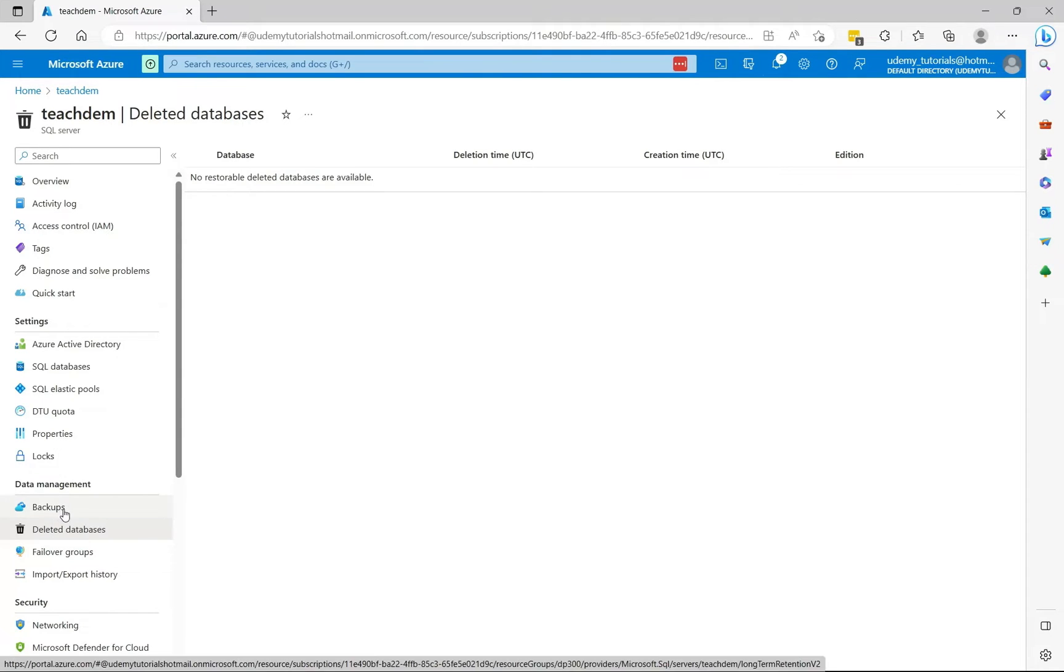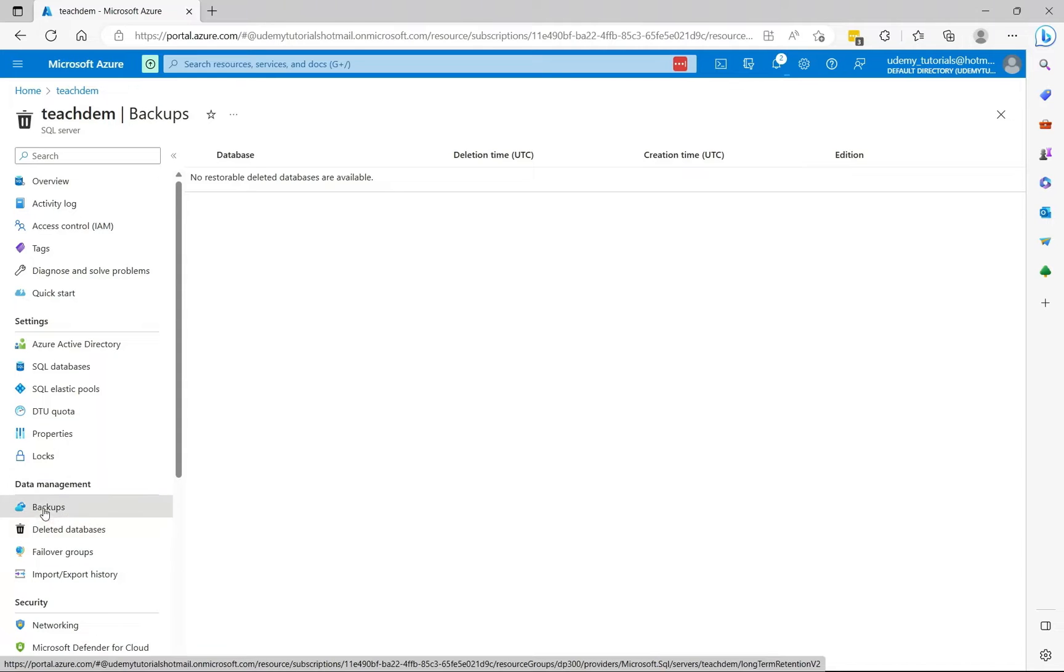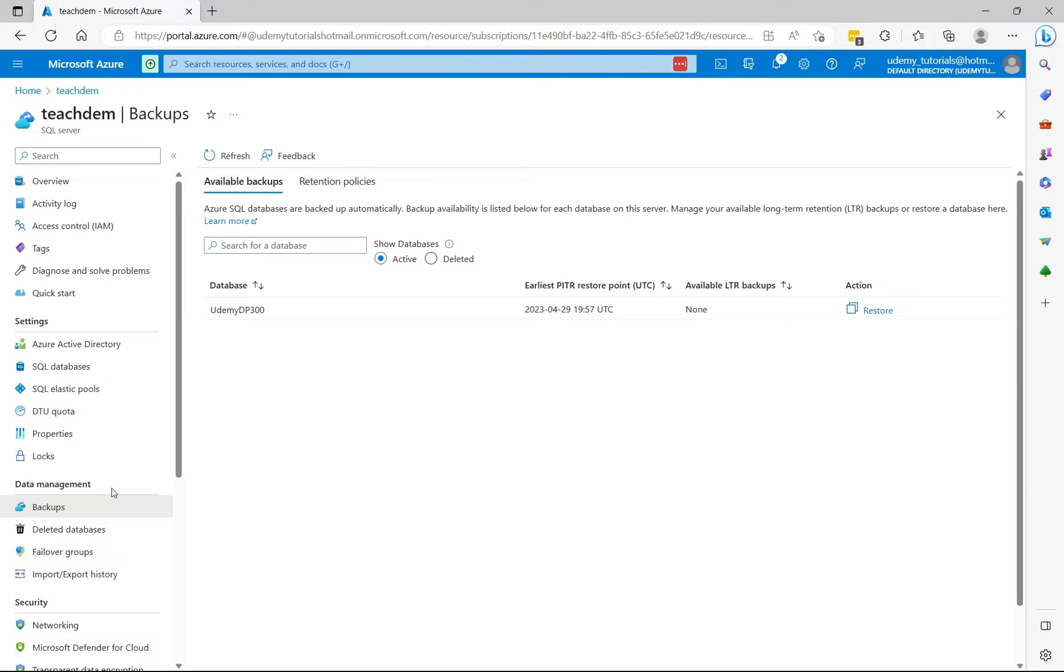Now let's go to the backups option. So by default backups are retained for 7 days. But in a case where you need to keep your database backups for a longer period, you need to enable long-term retention.